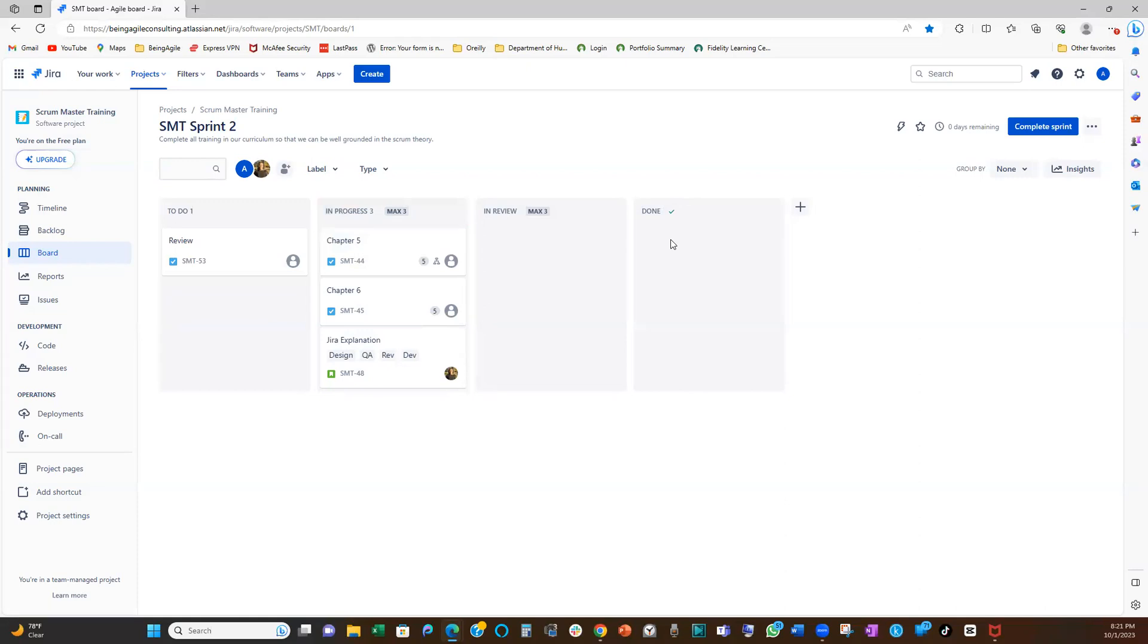We also want to set limits for in-review column as maximum three. See? For the done column, we want to have as many done as possible, right? So I'm not going to set anything for the done column. All right.